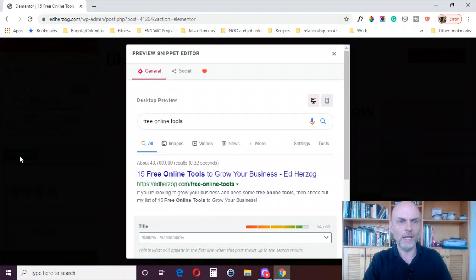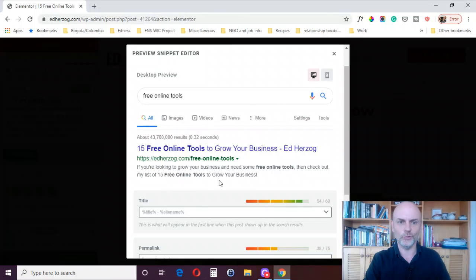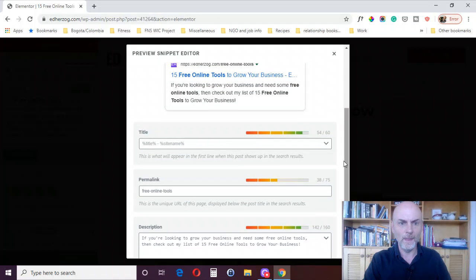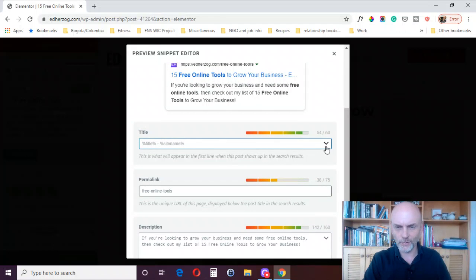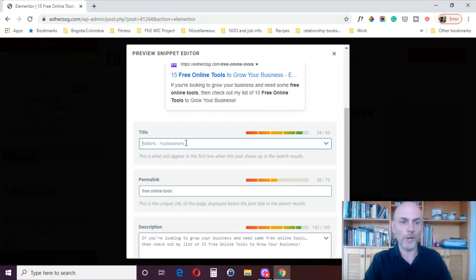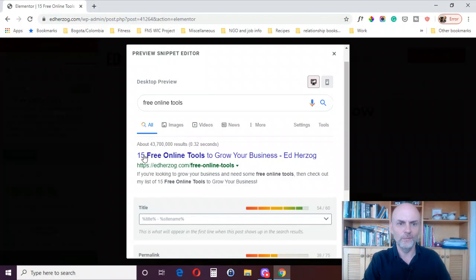I can click on this button and edit the snippet. When I edit it, it shows me how this will look in Google search results. It doesn't tell me my ranking — it's not that sort of plugin — but it shows you exactly what it looks like. You can also click to see the mobile view, then go in and edit. You've got different things for your title, separator characters, and more options you can click to add to the title or type manually. It's picking up the title and site name — '15 Free Online Tools Grow Your Business' then a dash then Ed Herzog.